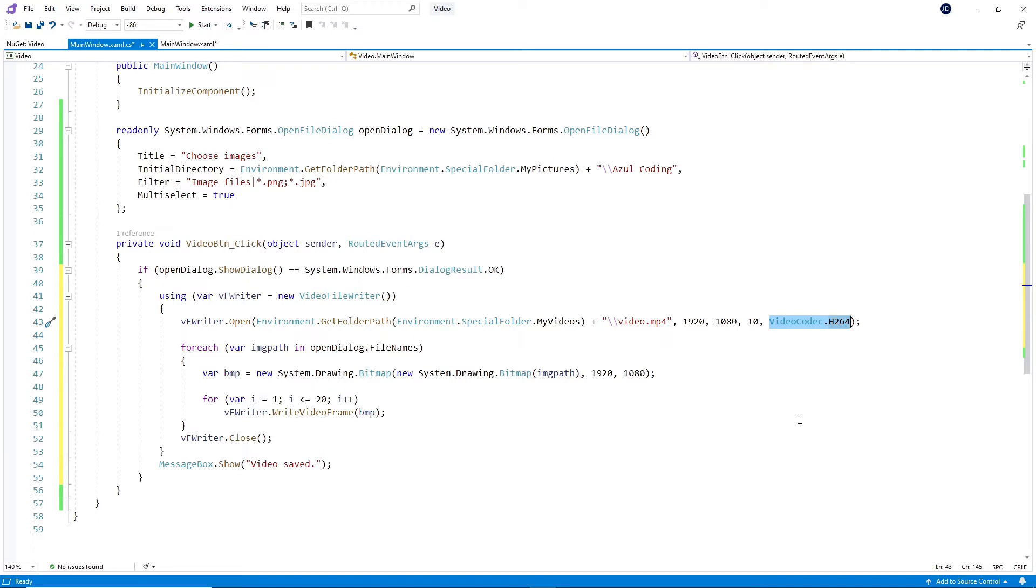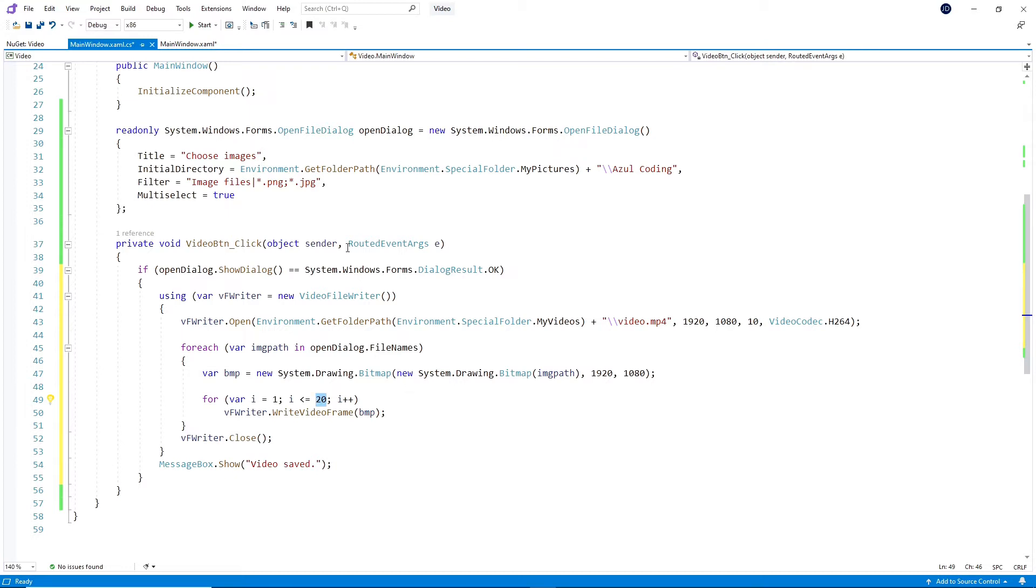The next part of the code is a simple for loop that turns each image into a System.Drawing.Bitmap at the right size. And then we have to write each frame of the video. Since it's 10 frames per second, 20 here will be 2 seconds spent on every image. To finish off, we'll close the video writer and show a message box.